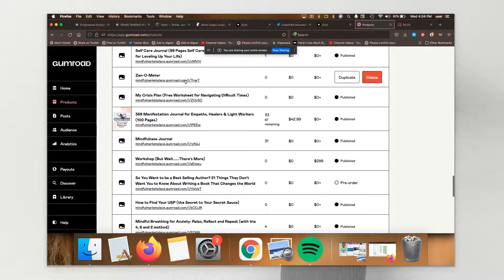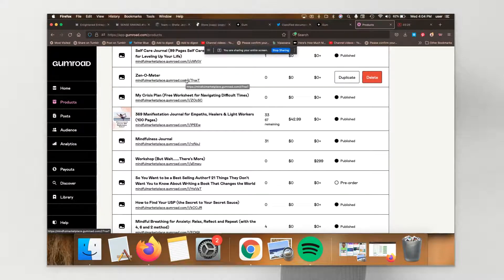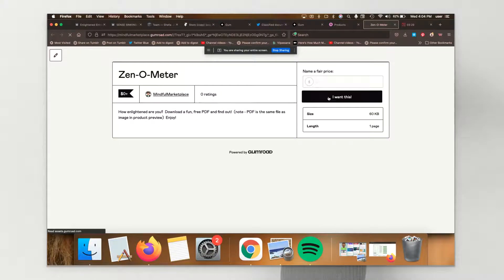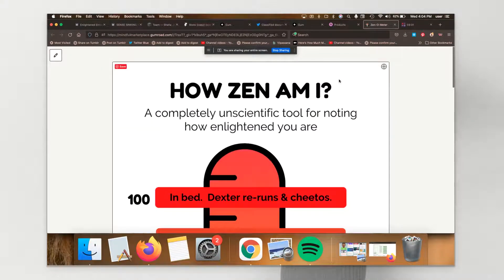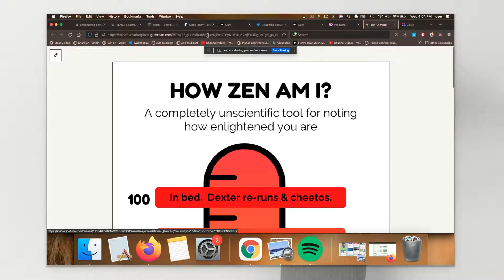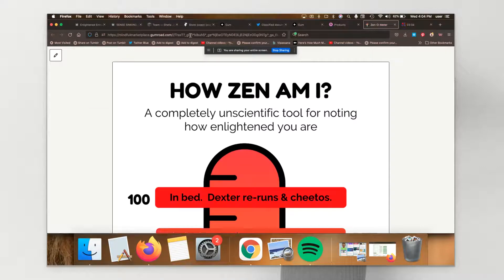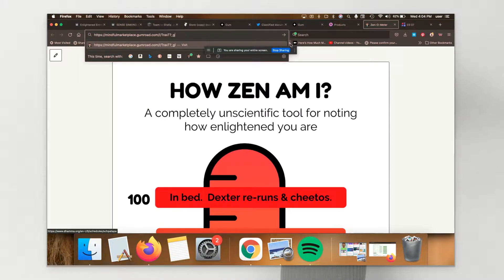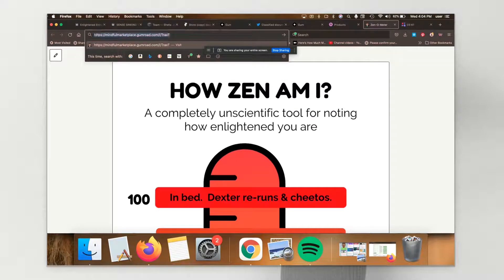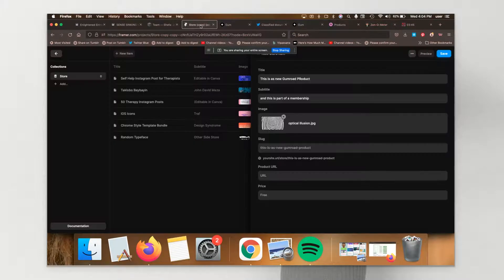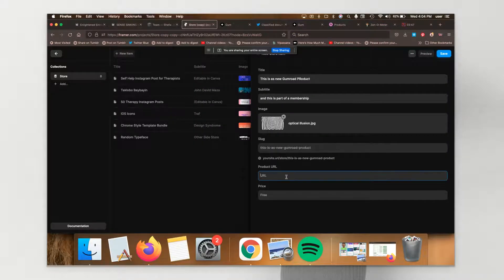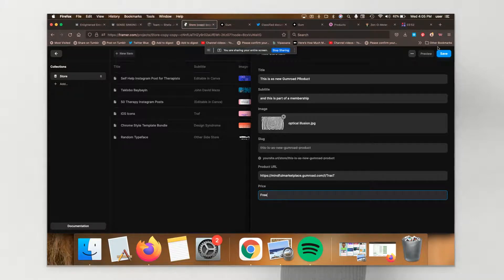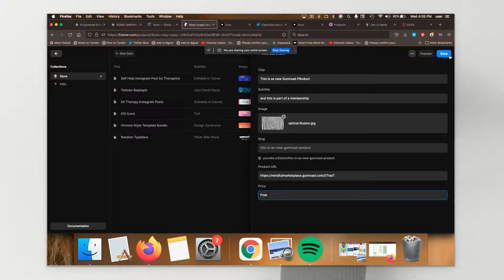That's the link. Let's see. This is the not so efficient way of doing this, but I'm just going to take the URL from the browser bar. I'm going to go back into Framer. I'm going to add the URL here. I'm going to say it's free. And I'm going to save it.